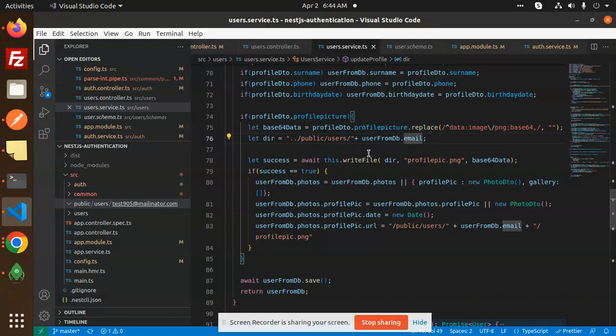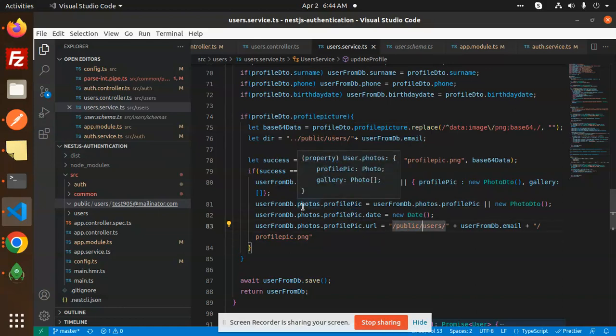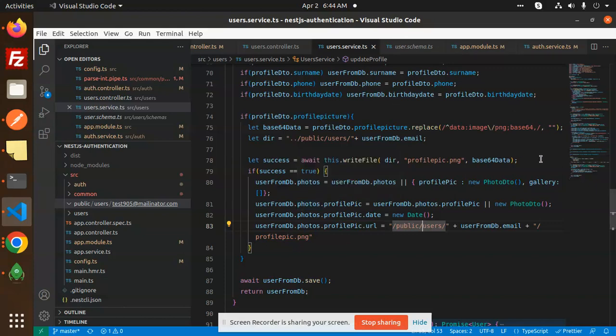So this is the profile picture updating. Just you need to add the base64 image. So it automatically write that file in the public users and whatever the profile pic you have uploaded it will going to over here right with the name.